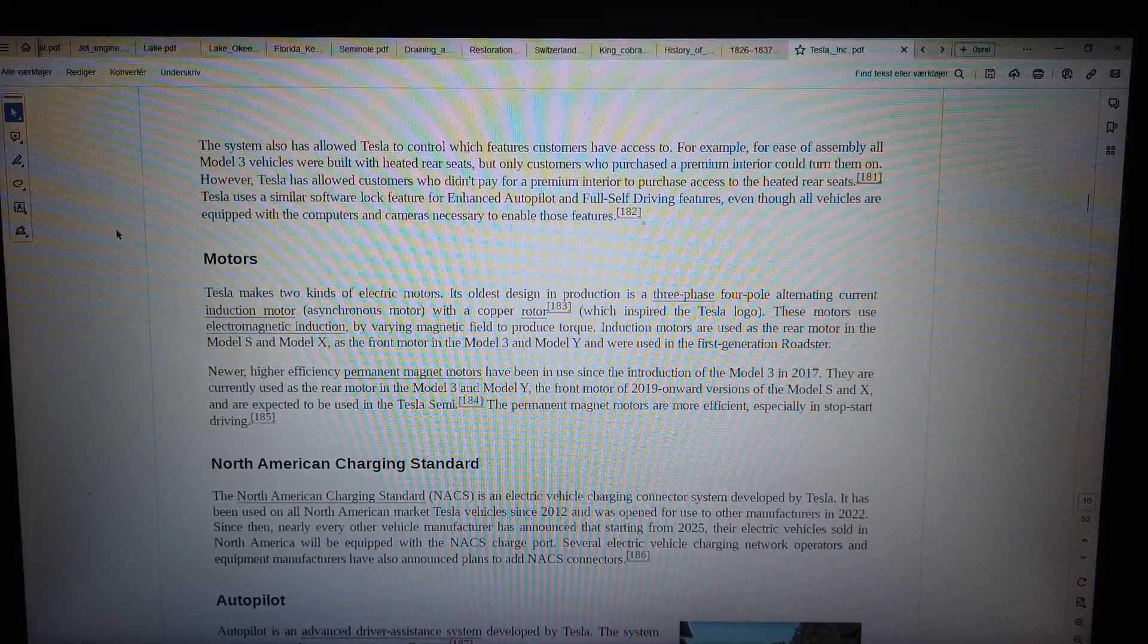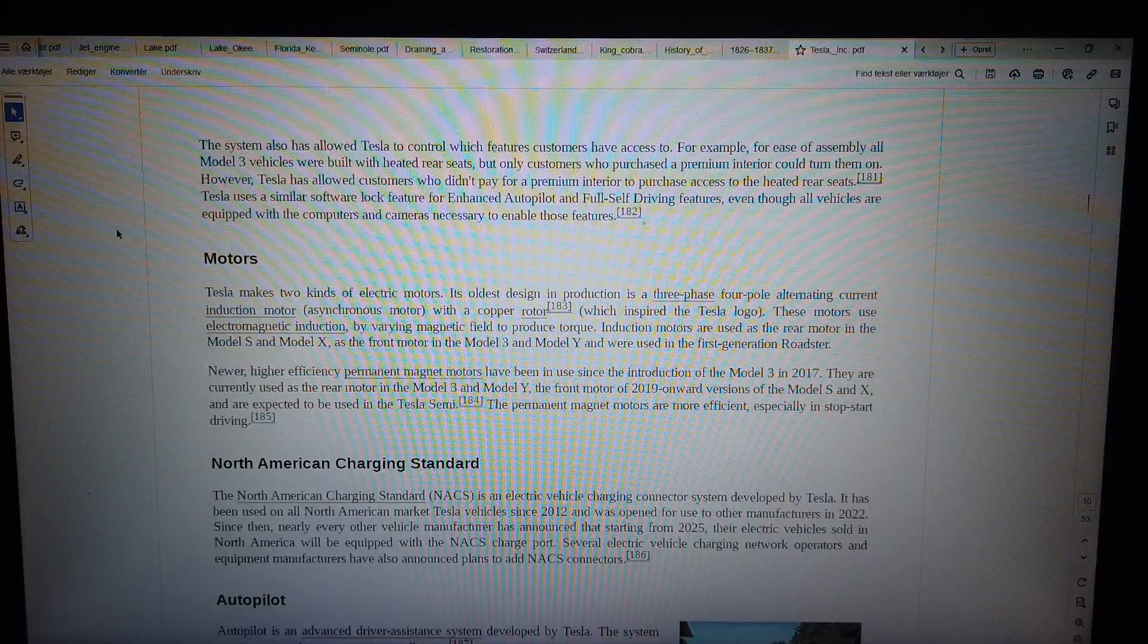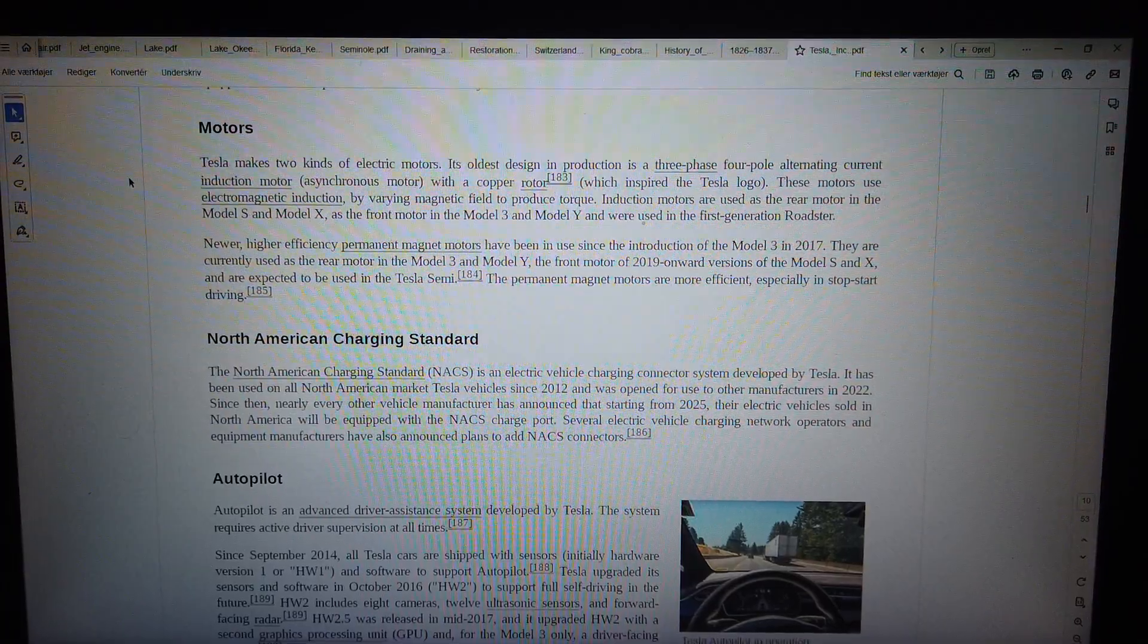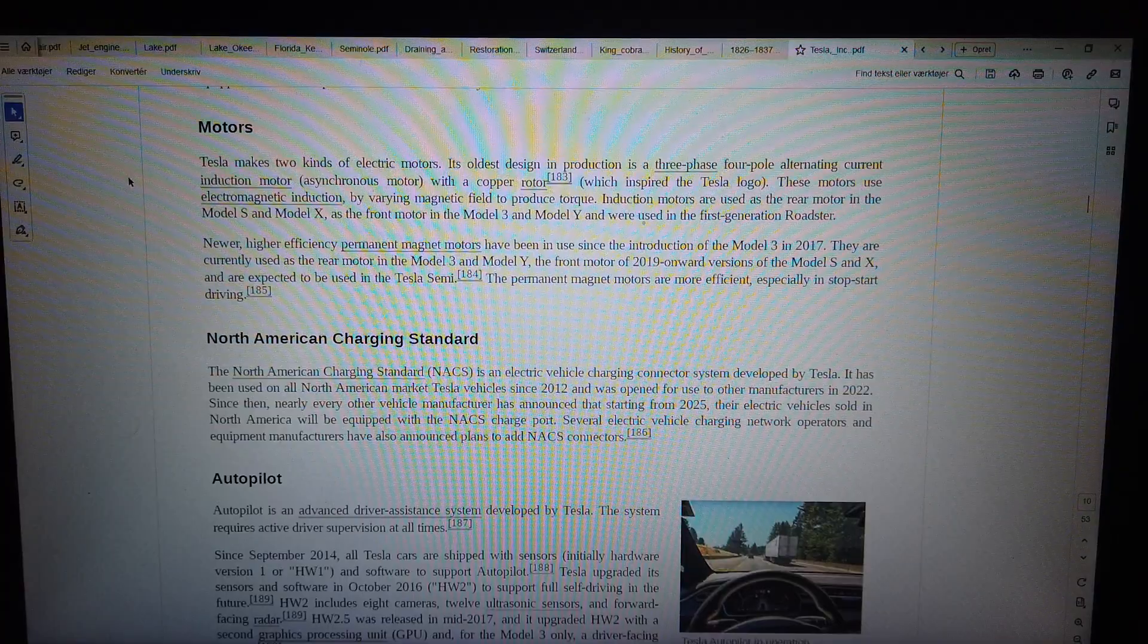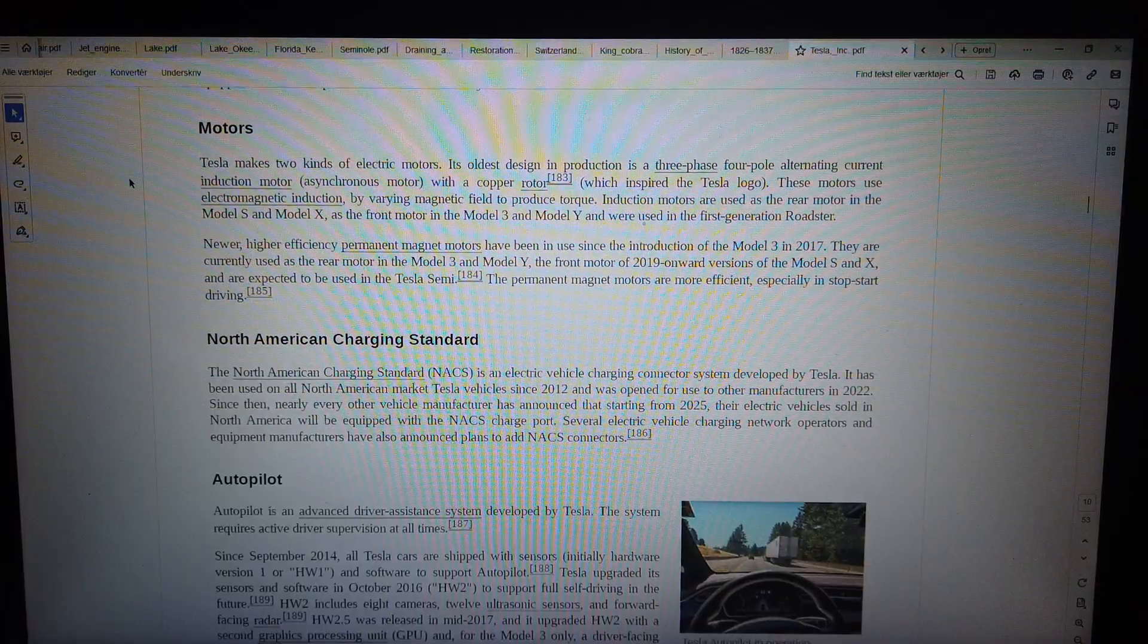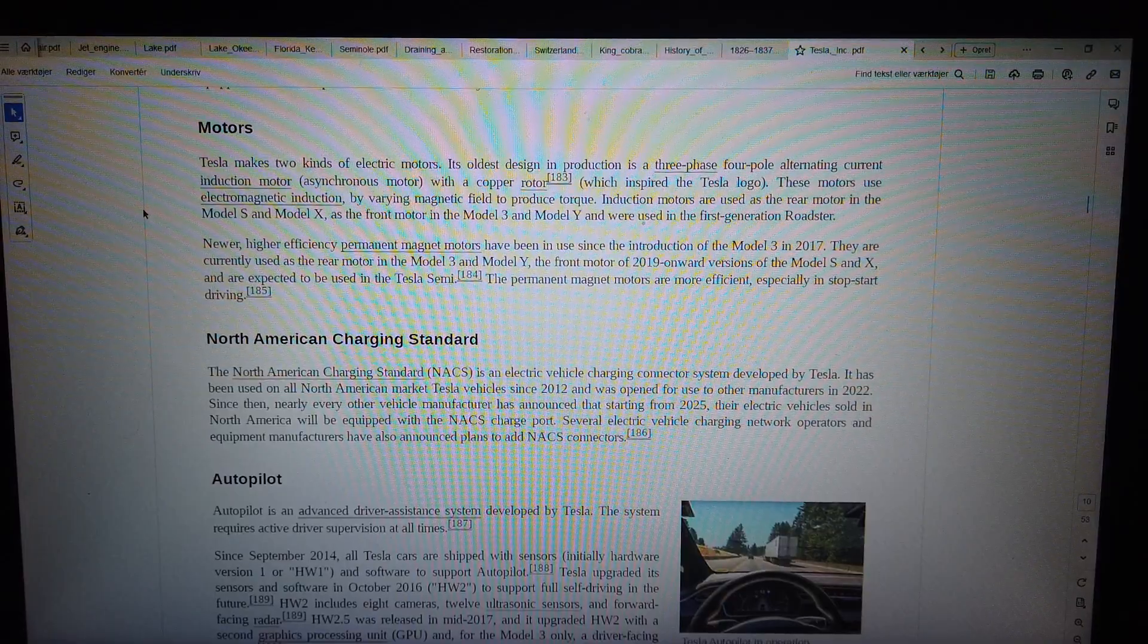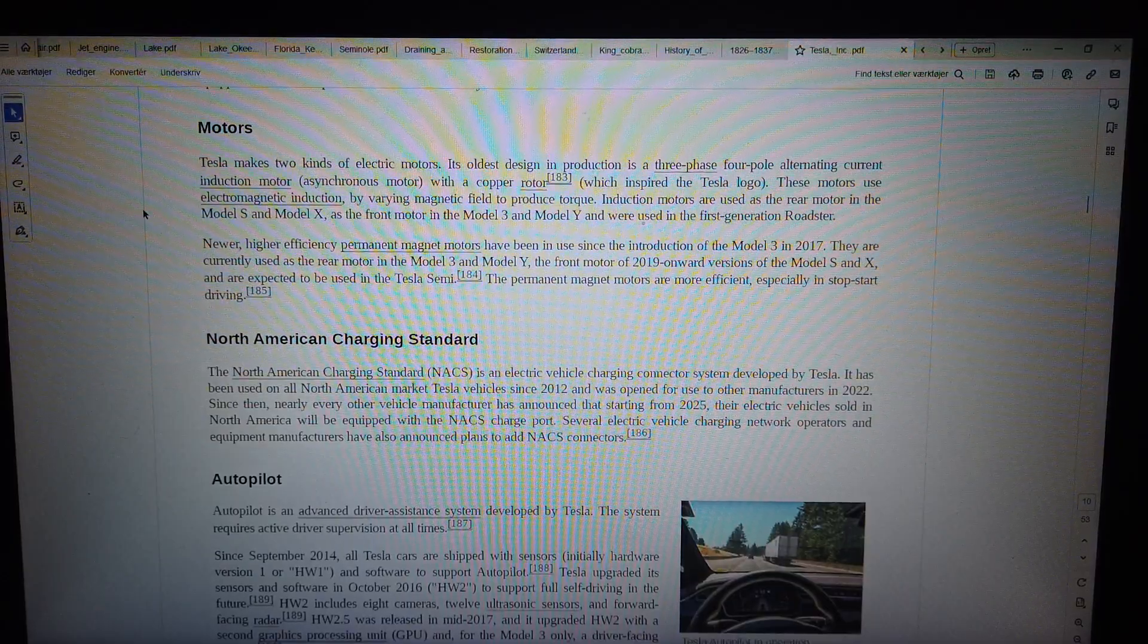Motors. Tesla makes two kinds of electric motors. Its oldest design in production is a three-phase four-pole alternating current induction motor, asynchronous motor, with a copper rotor, which inspired the Tesla logo. These motors use electromagnetic induction by varying magnetic field to produce torque. Induction motors are used as the rear motor in the Model S and Model X, as the front motor in the Model 3 and Model Y, and were used in the first generation roadster.